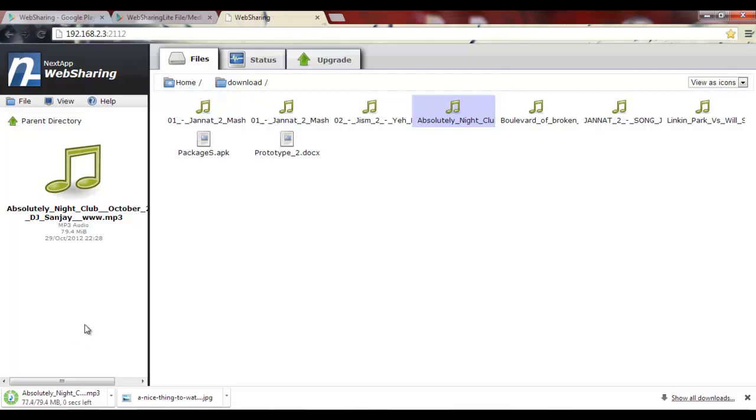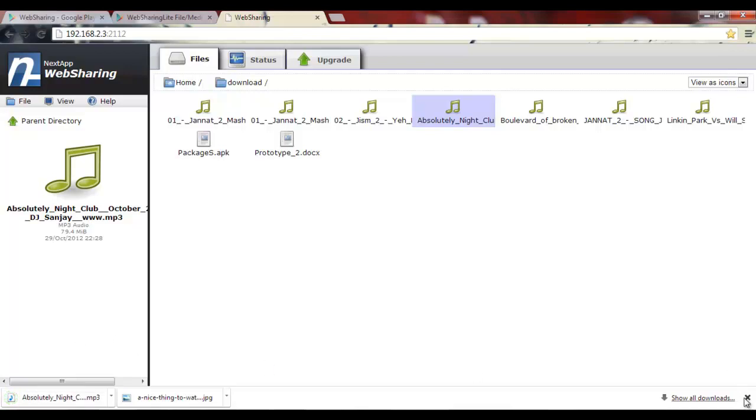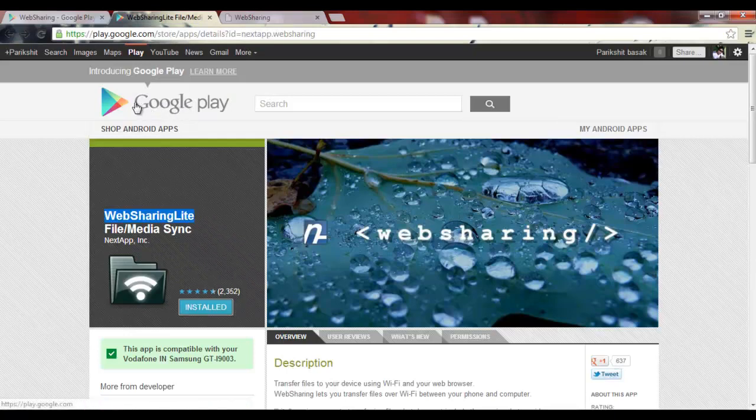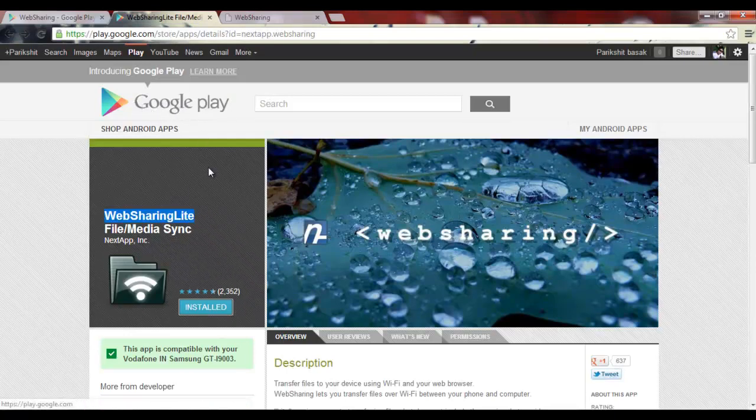It's done. Now we have learned how to upload and download files from your Android to your PC using Web Sharing that you can find in Google Play.